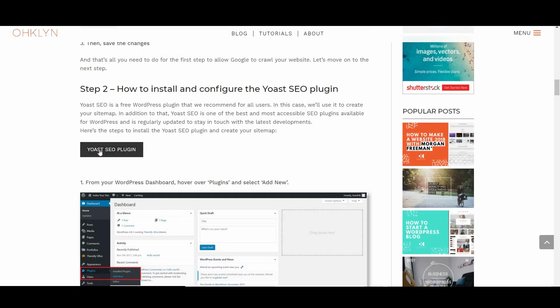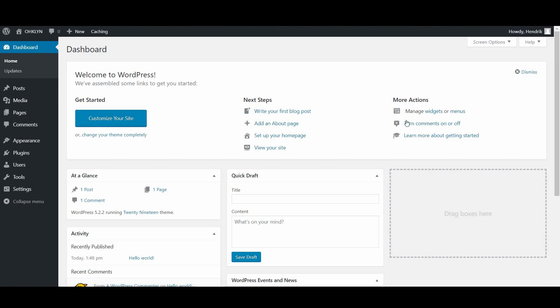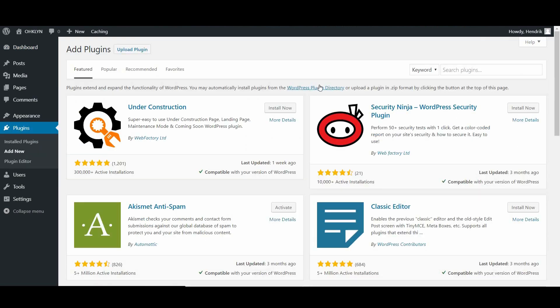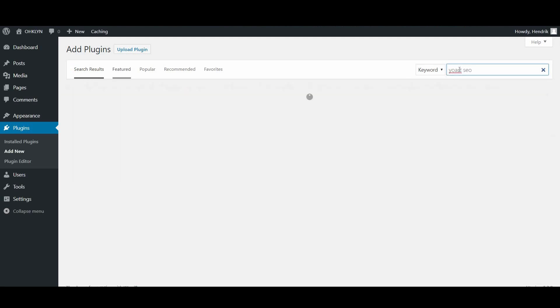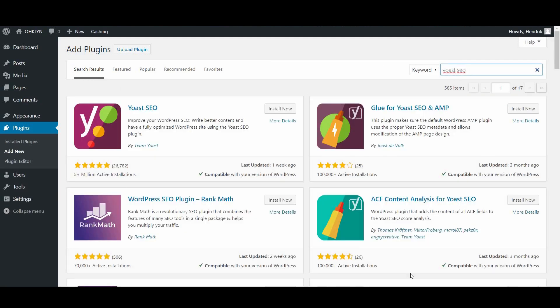To learn more about the Yoast SEO plugin, follow this button on the OHKLYN Post. To install the Yoast SEO plugin and create your sitemap, from your WordPress dashboard, hover over Plugins and select Add New. You will be taken to the WordPress plugin repository. To find the Yoast SEO plugin, search for Yoast SEO via the search bar.